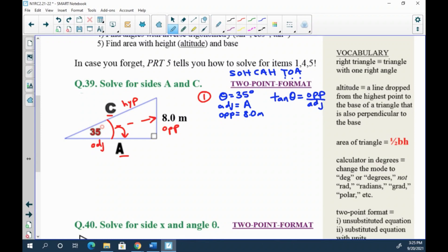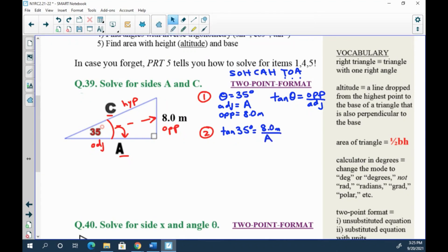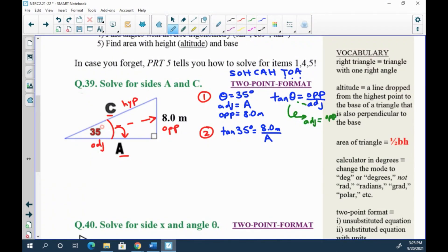Step two: substitute. We have everything we need. tan(35°) = opposite is 8 meters over adjacent a. An optional but recommended step is to rearrange the equation ahead of time. This is a cross-multiply scenario, so you end up with adjacent = opposite over tan θ. When you substitute: a = 8 meters over tan(35°).